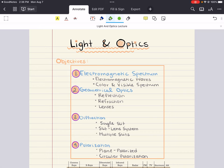Hello everybody, my name is Iman. Welcome back to my YouTube channel. Today we're covering light and optics for MCAT physics.